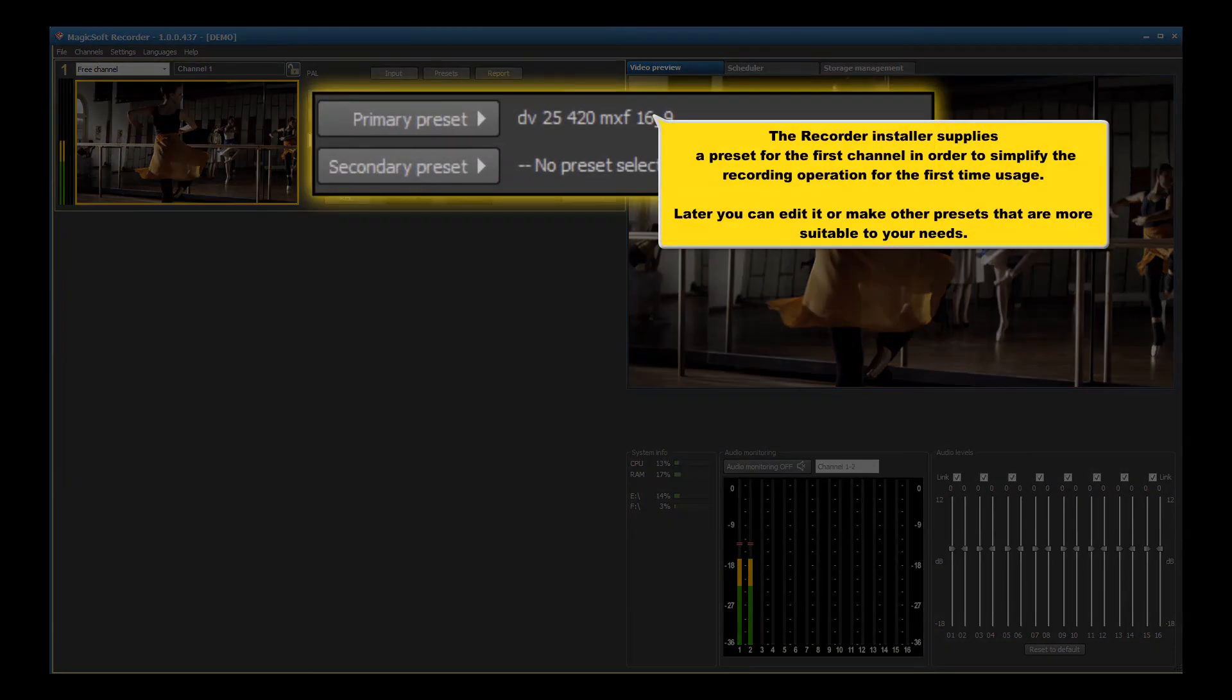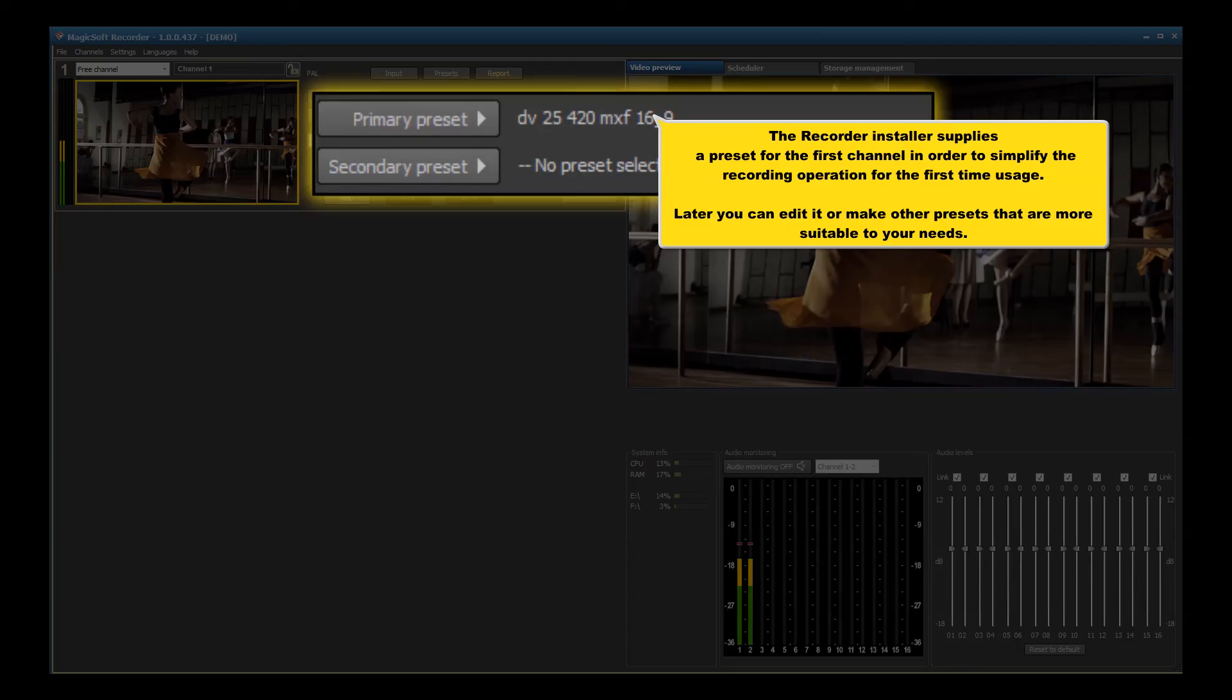The recorder installer supplies a preset for the first channel in order to simplify the recording operation for the first time usage. Later, you can edit it or make other presets that are more suitable for your needs.